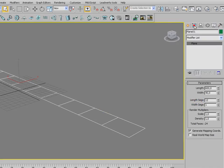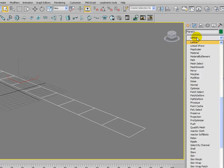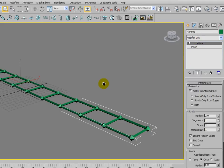Once we've done that, go to the modifier list and apply the lattice modifier.